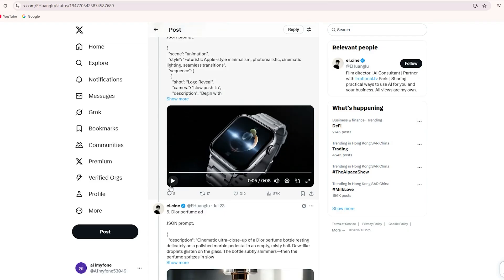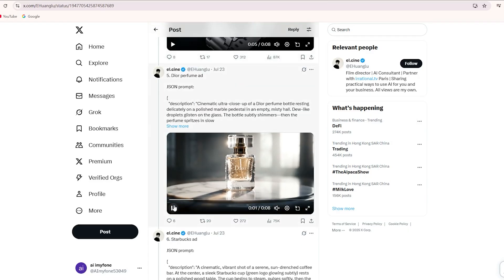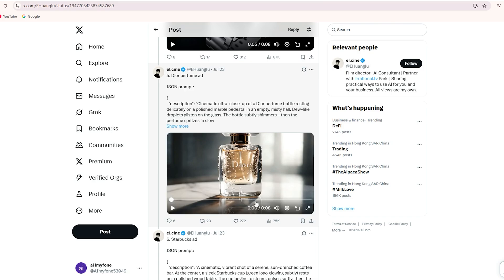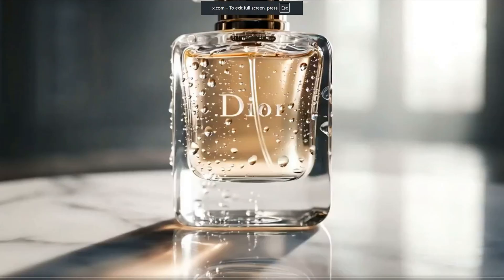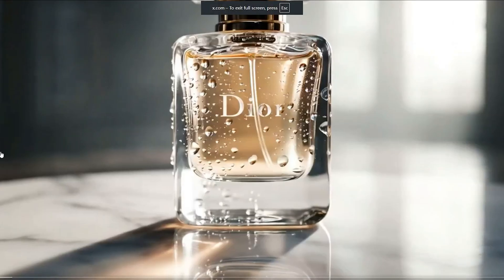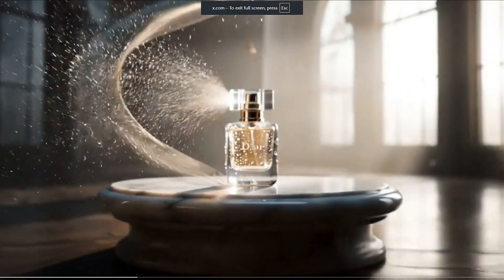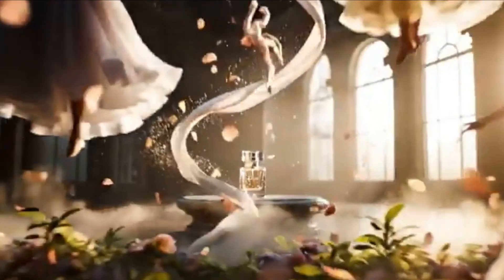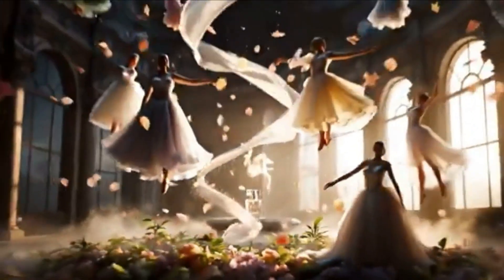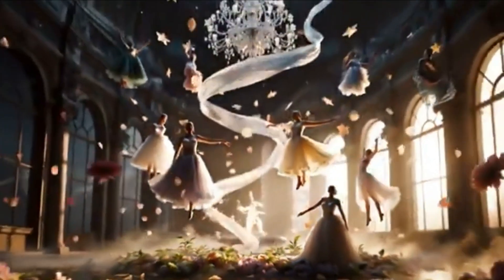Finally, check out this Dior example. It's super cool. Dior is a fragrance brand, so the video features lots of floral elements and scents making it look fantastic.